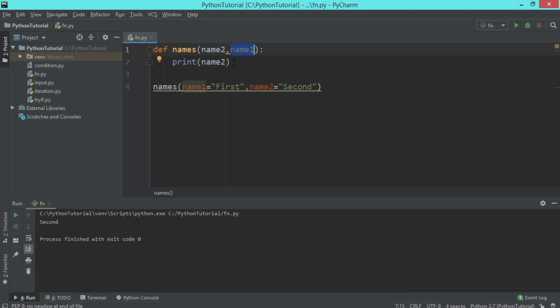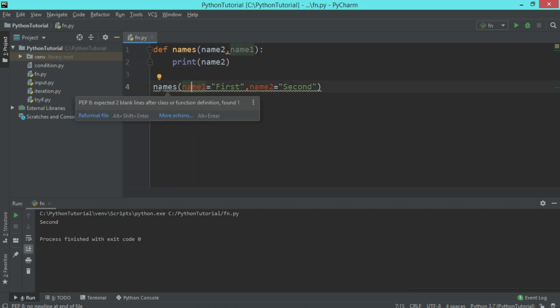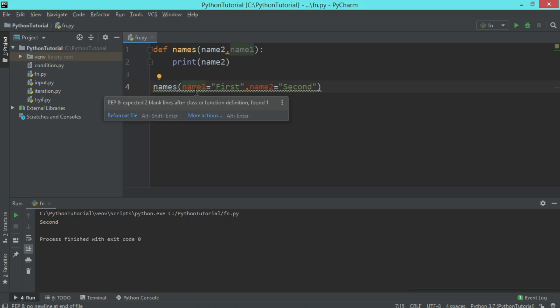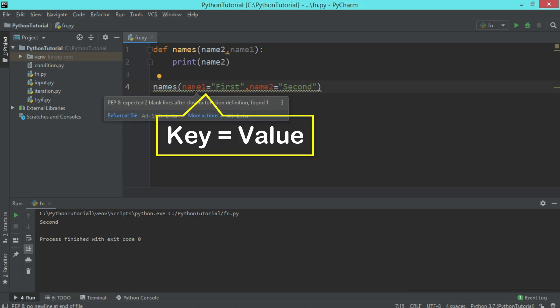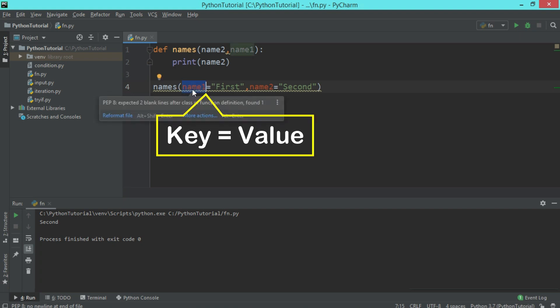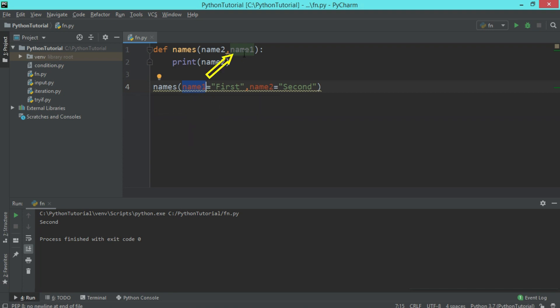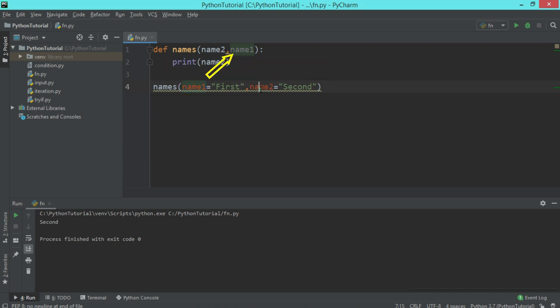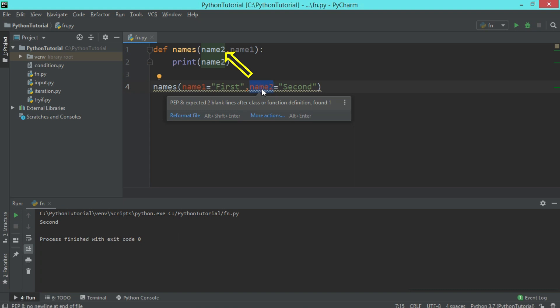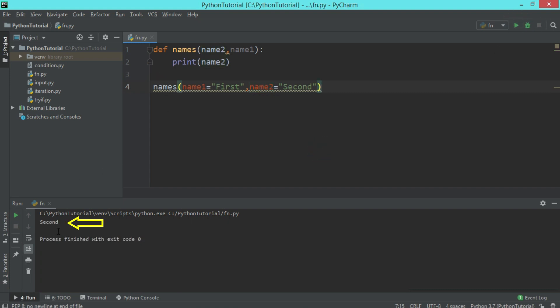And of course, we are trying to display the value of name2. When we call this function, we are using the name of the function, that is names. But here when we are passing the parameter, we are passing with the key and value. So first we are passing name1 that will go to the second parameter, and name2 which is passed second here that goes to the first parameter of this function. When we run this, you will see that in the output window the output is second.